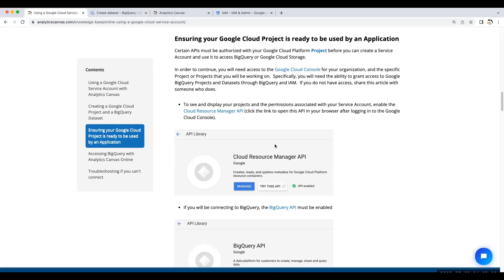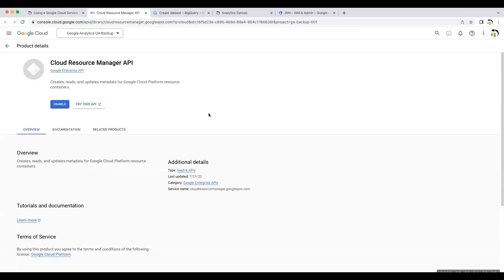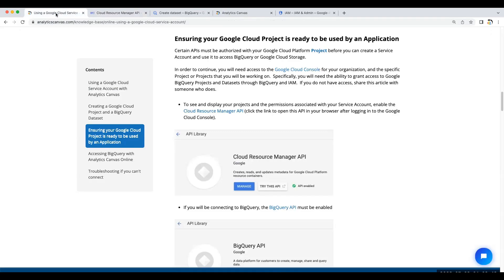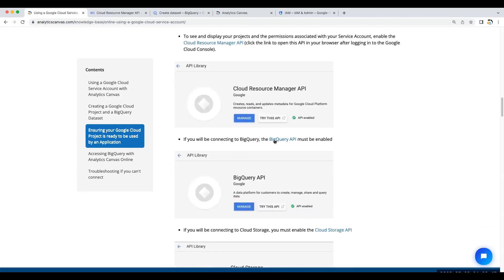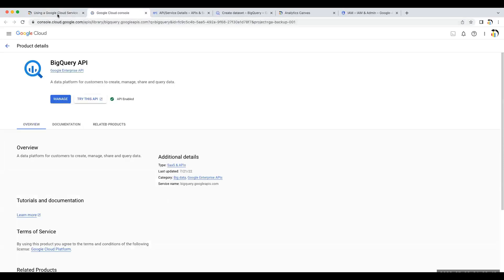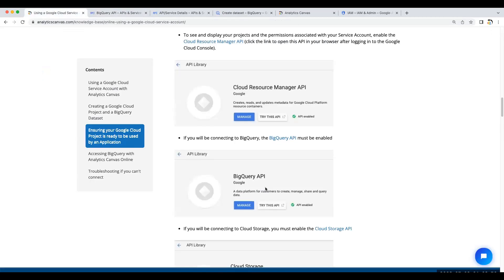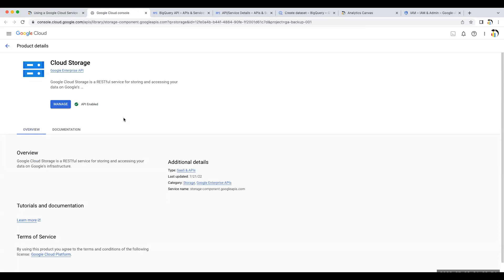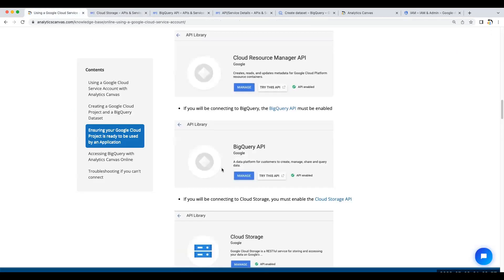Next, we'll ensure that the Google Cloud project is ready to be used by an application. After that, we'll make sure that Analytics Canvas can use that Google Cloud project. First, we'll need to make sure that certain APIs are enabled. Click on the Cloud Resource Manager API to see if it's enabled. If it's not, enable it. We'll do the same thing for the BigQuery API. Likely, it's already been enabled. And finally, the Google Cloud Storage API. With all these three enabled, we're ready for the next step.